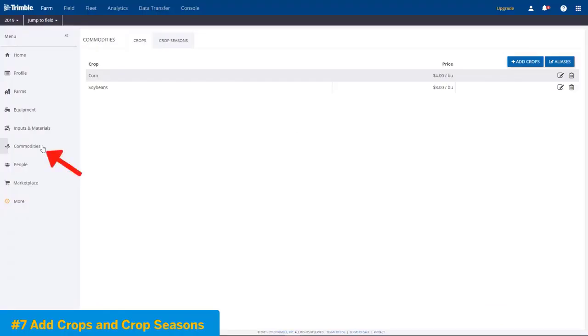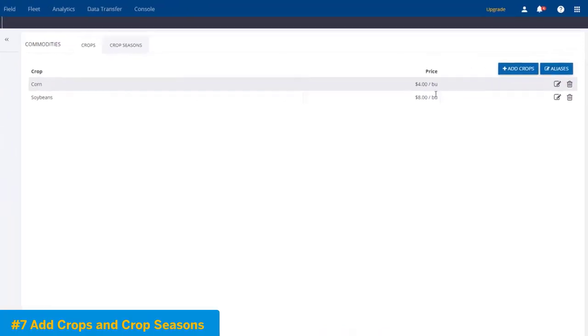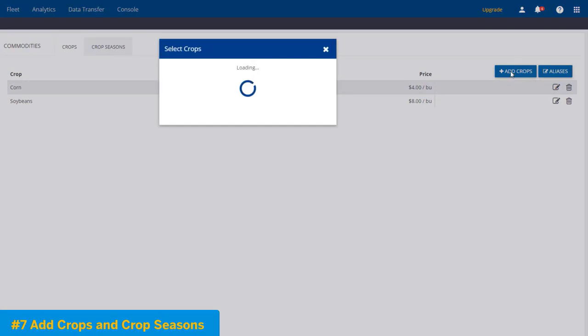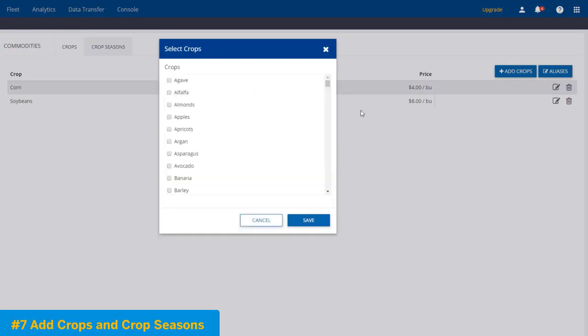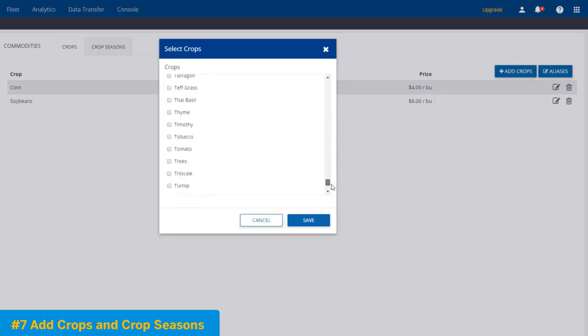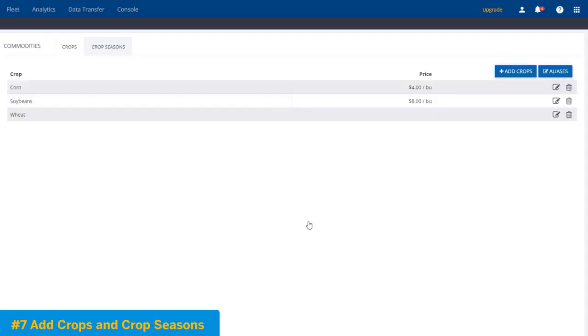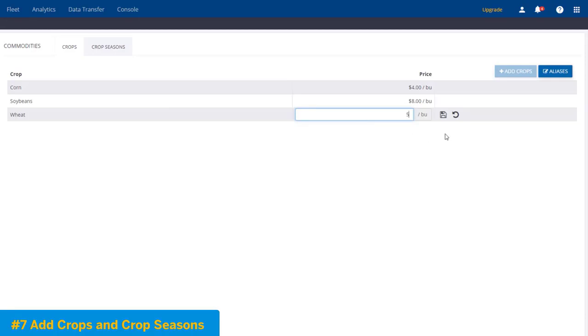Finally, we'll touch on commodities. As you can see, we have two already set up when we first started the software program, but we can easily add crops anytime by hitting the Add Crops button. So we have a list of crops here to pick from, and we'll scroll down to the bottom here and choose Wheat and hit Save. Here we can choose a little Edit button, and we can put a market value in for wheat. We'll say $5 per bushel.